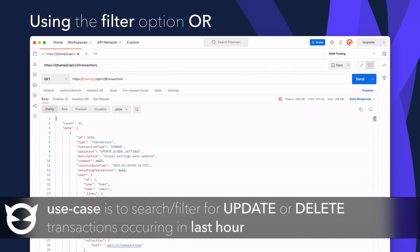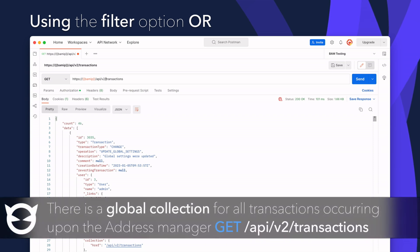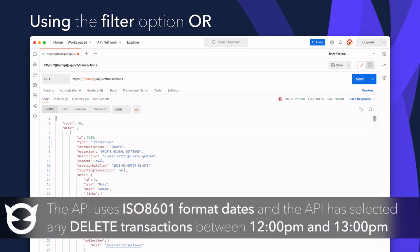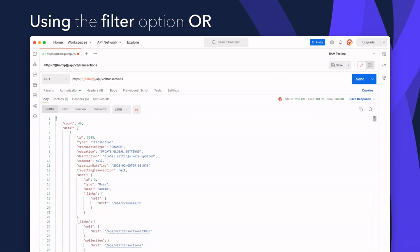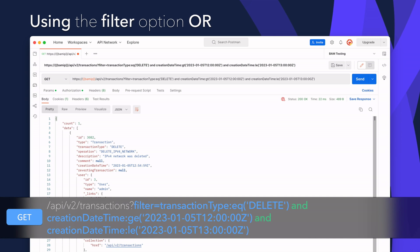In the next demonstration, the use case is to show update and delete transactions that have occurred on the address manager in the last hour. There is a global resource collection for transactions at the URI API/v2/transactions. The RESTful API uses ISO 8601 formatted datetime strings. To select between two time periods, for example an hour's period, the creationDateTime field greater than or equal to the startDateTimeString is one predicate, and less than or equal to the endDateTimeString is another predicate.